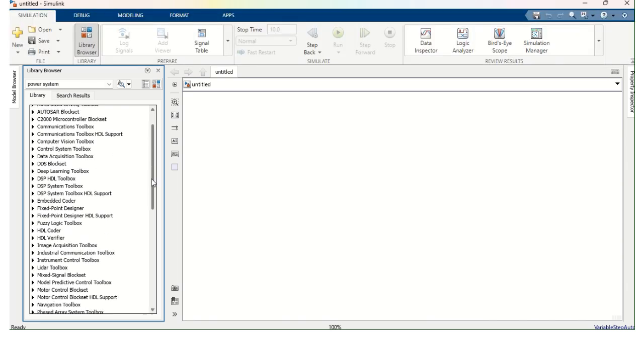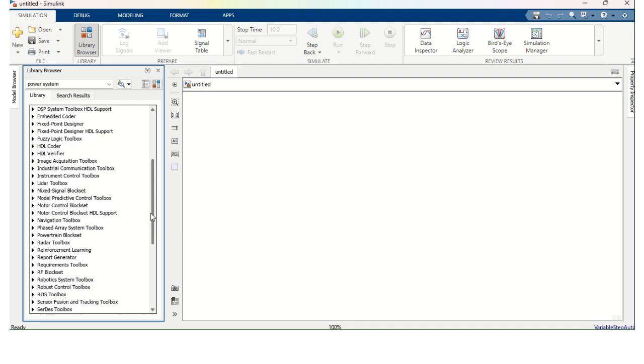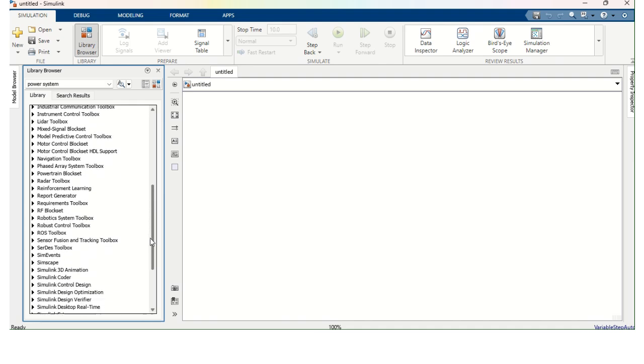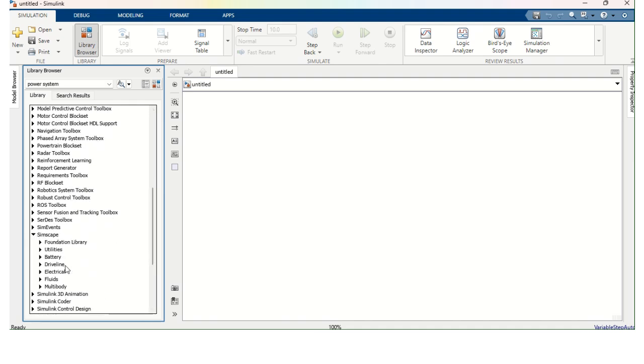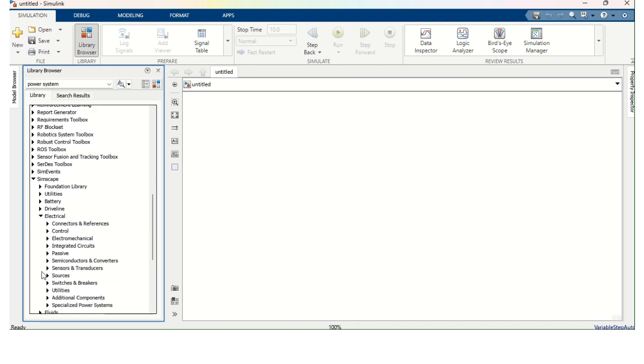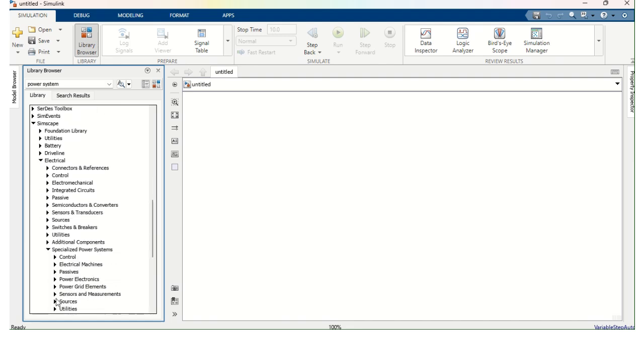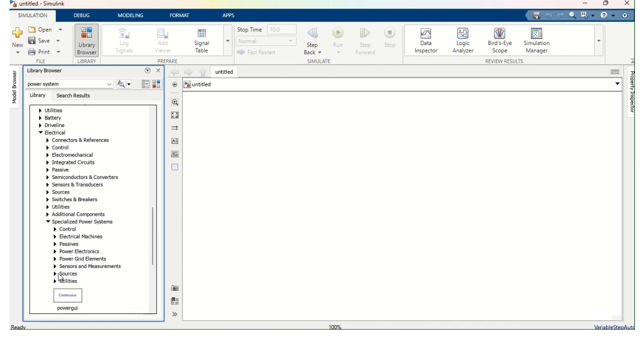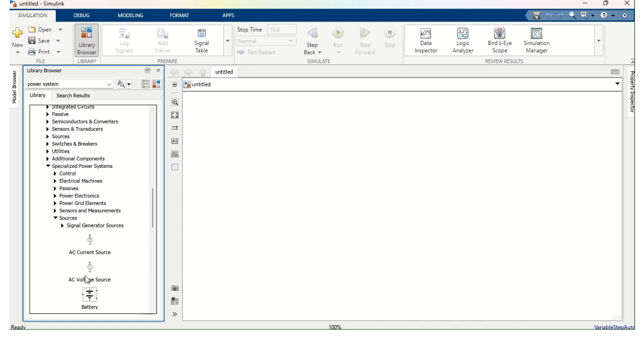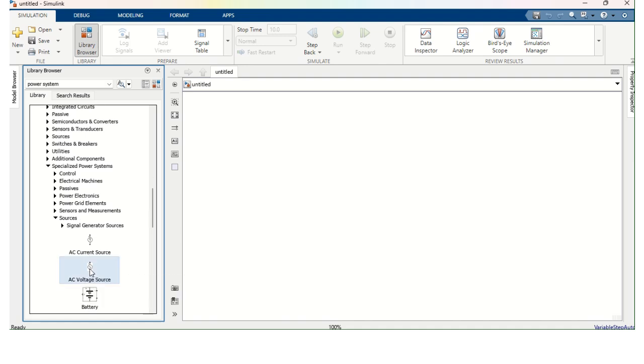So I am going to SimScape, Electrical, Specialized Power Systems. In this Specialized Power Systems, I am going to select Sources. And from here we can get AC Voltage Source. Simply drag and drop here. So I am going to get AC Voltage Source.